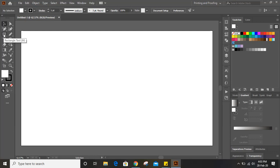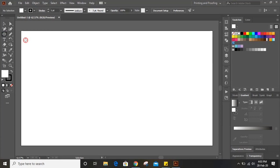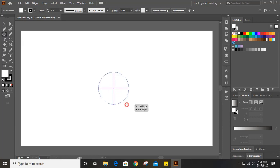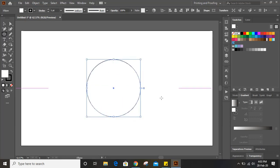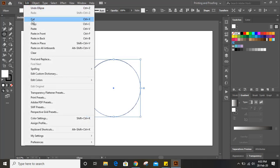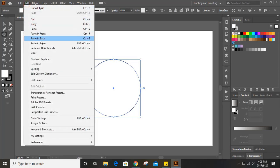So first what we need to do is select the ellipse tool. Now press and hold shift and alt key on your keyboard, drag it and make a circle. Now go to Edit > Copy, then Edit > Paste in Place.